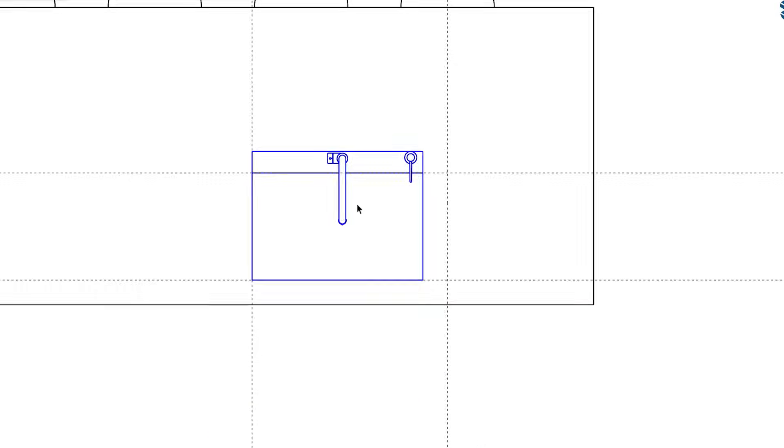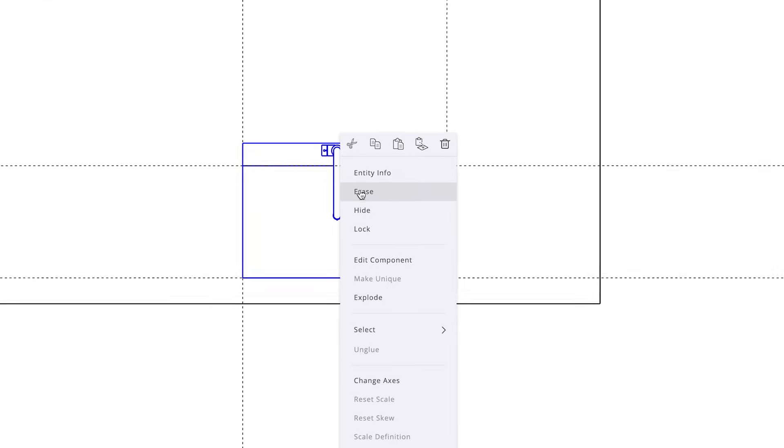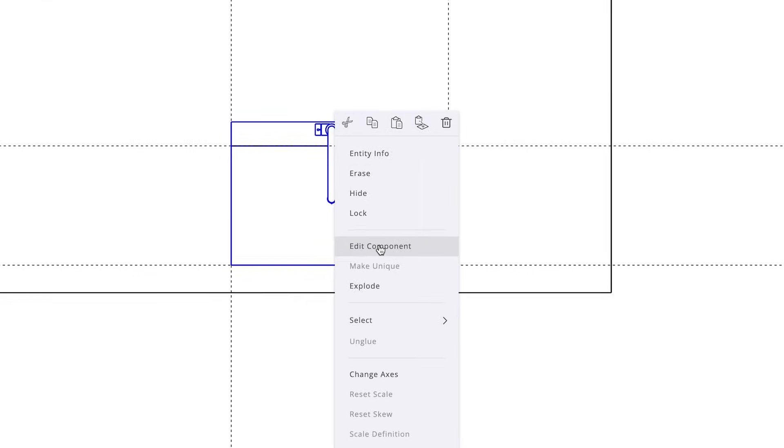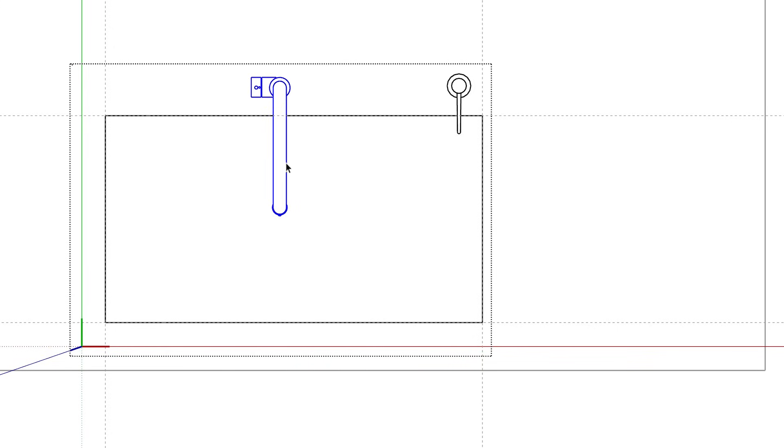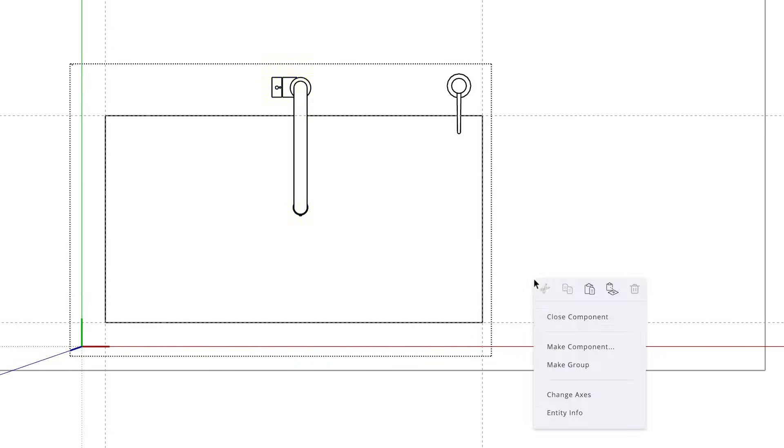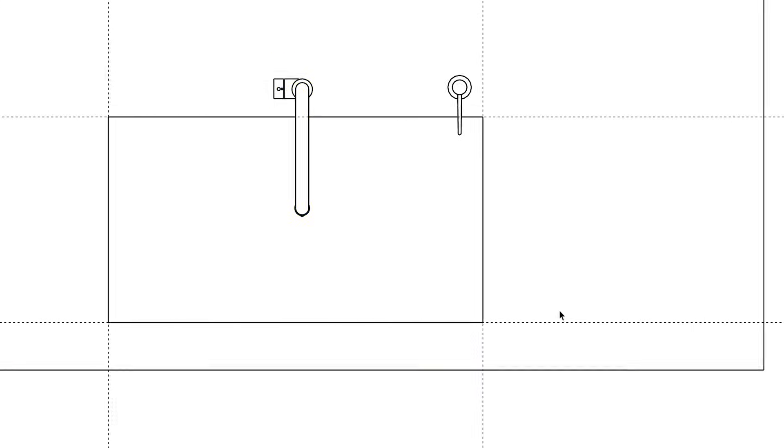That's right. You can edit a component you download from the 3D Warehouse, just like you would if you had made it yourself. To do this, right click on the component and pick the option for edit component. Then, use SketchUp's drawing and editing tools to make the changes you need.